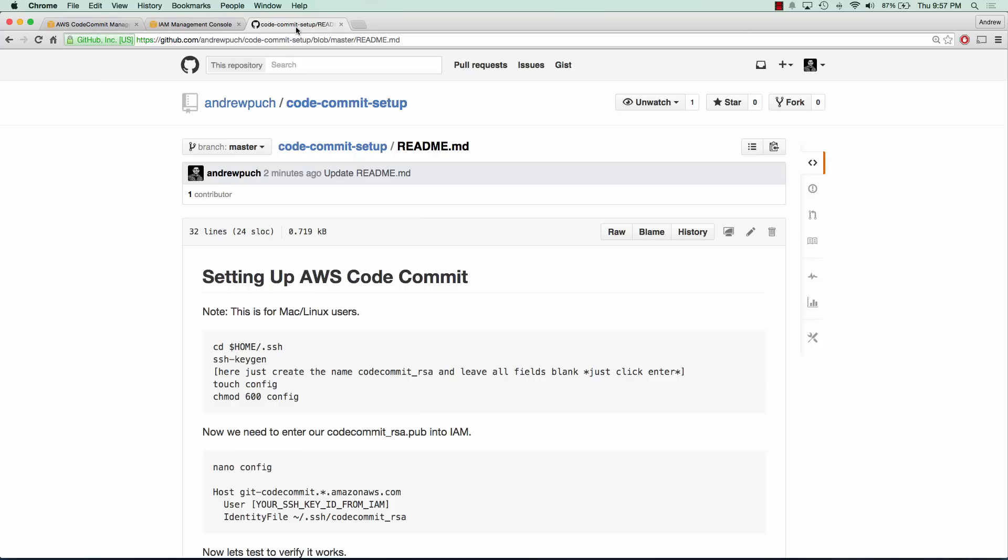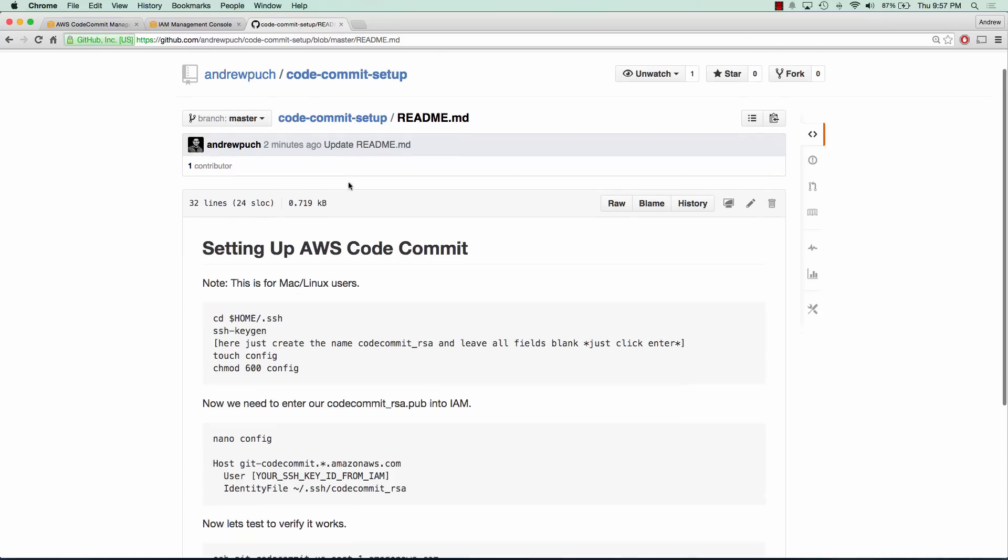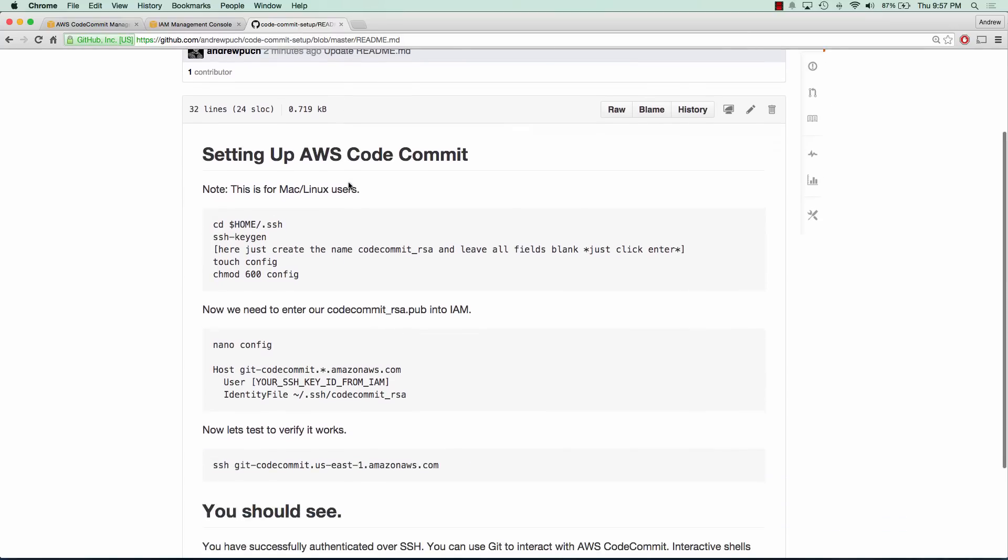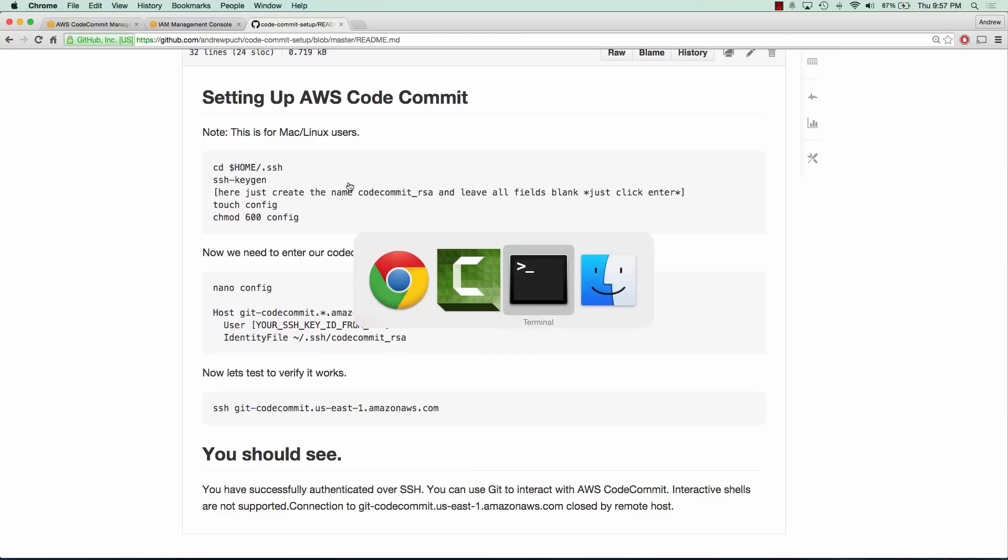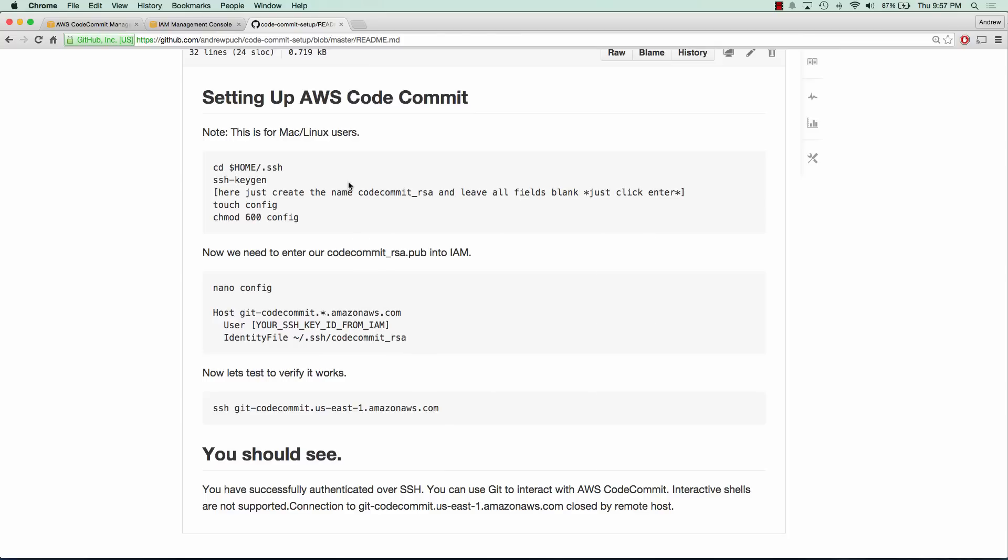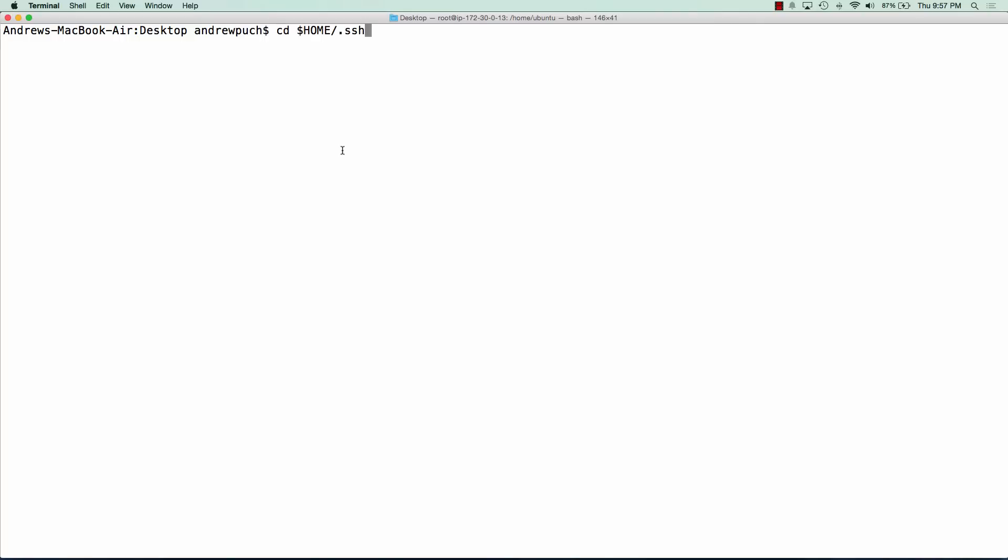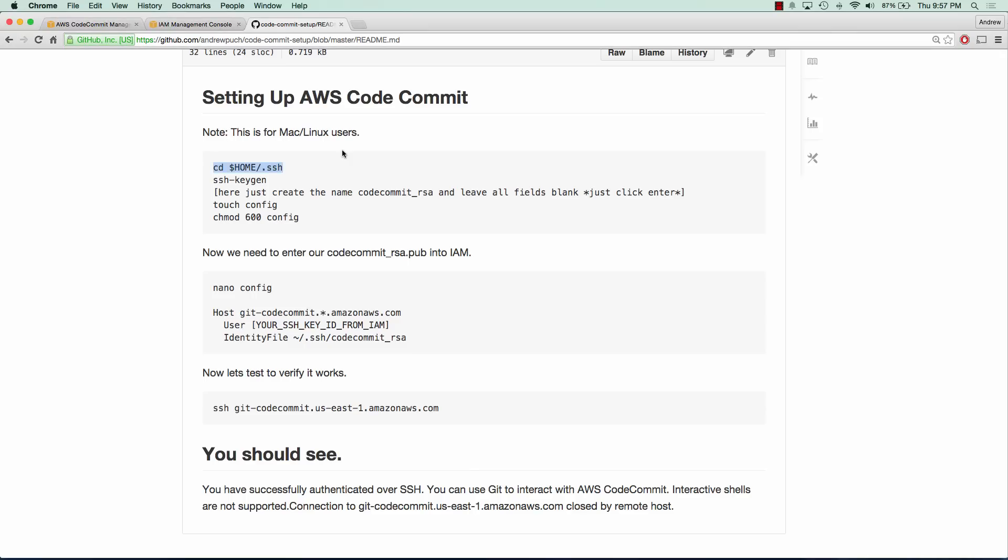So in my GitHub I have a nice easy setup for you to create your SSH key pair and how to set it up with CodeCommit. So all I'm going to do is copy and paste. The first thing we're going to want to do is cd into our .ssh directory, and we can do that by cd home and .ssh.